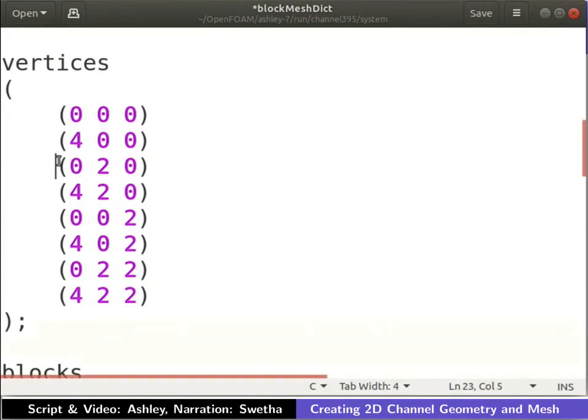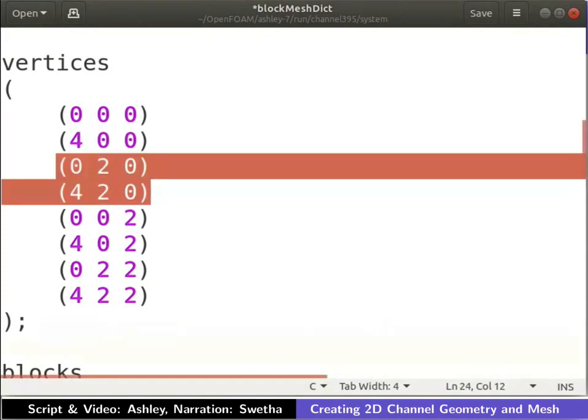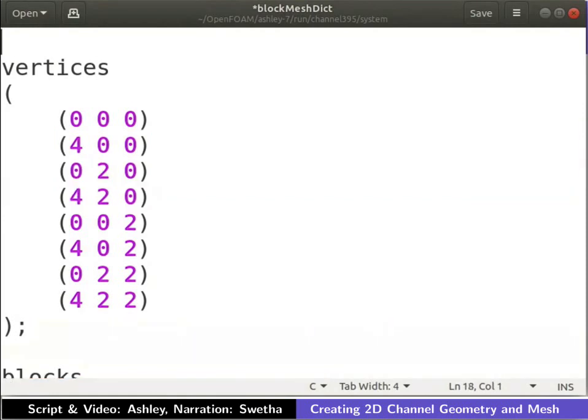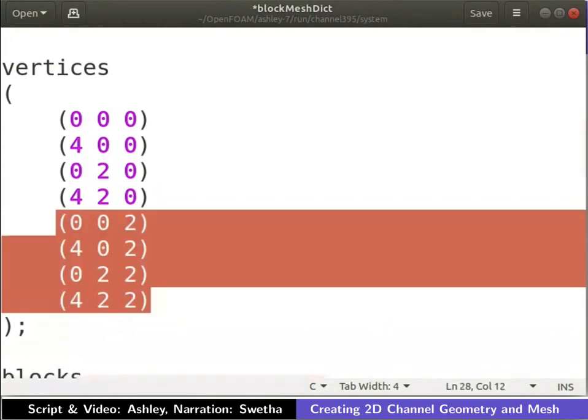The z coordinate of all the points on the front face is 2. The coordinates of front face vertices 4, 5, 6 and 7 are entered as shown.